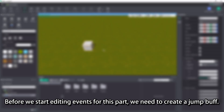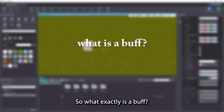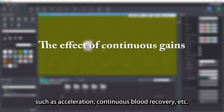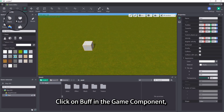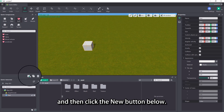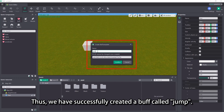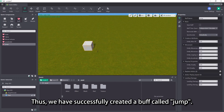Before we start editing events for this part, we need to create a jump buff. So what exactly is a buff? Usually we call the effects that can continuously bring gains to players in game as buffs, such as acceleration, continuous blood recovery, etc. Click on buff in the game component, and then click the new button below. Name it jump and confirm. Thus, we have successfully created a buff called jump.